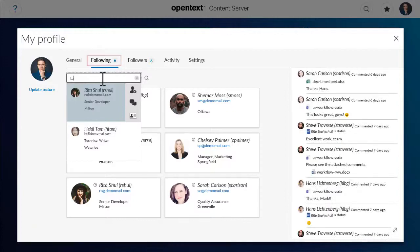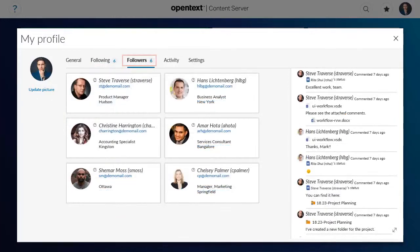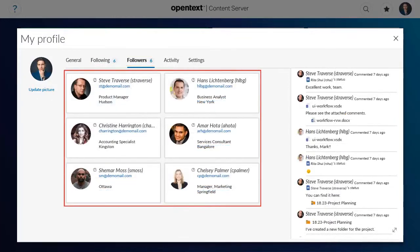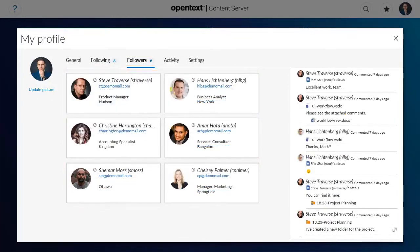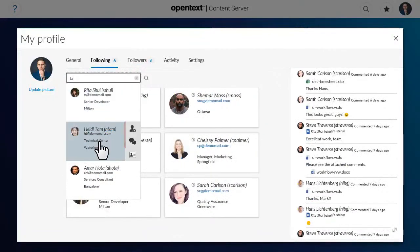On both the Following tab and the Followers tab, you can see the mini profiles of other users. Point to a mini profile, and new icons appear.